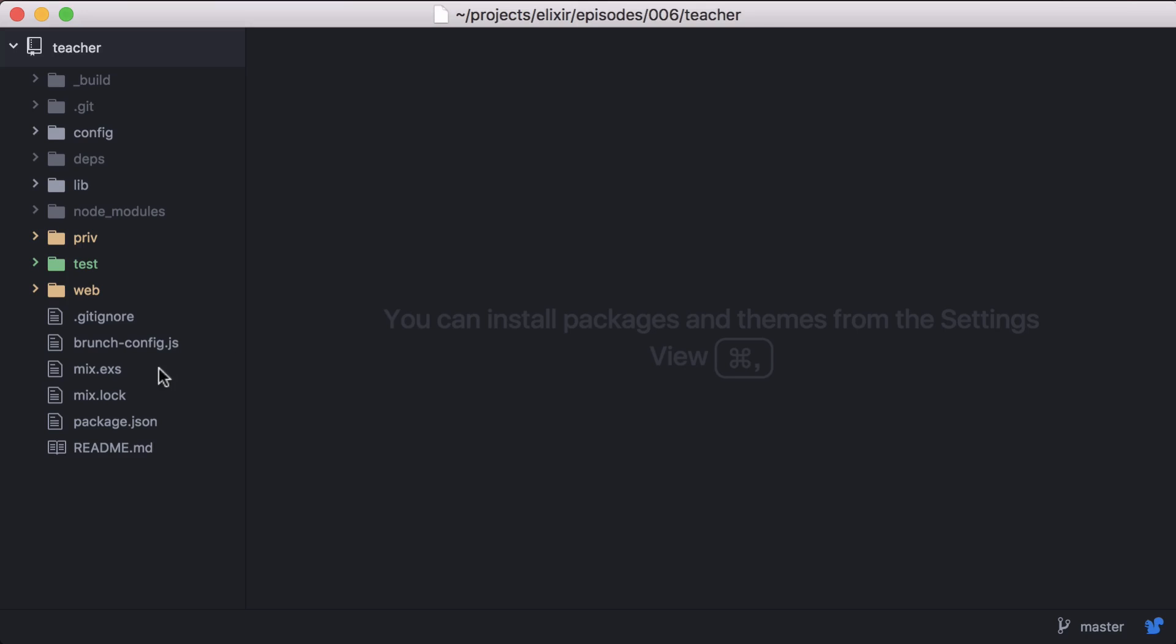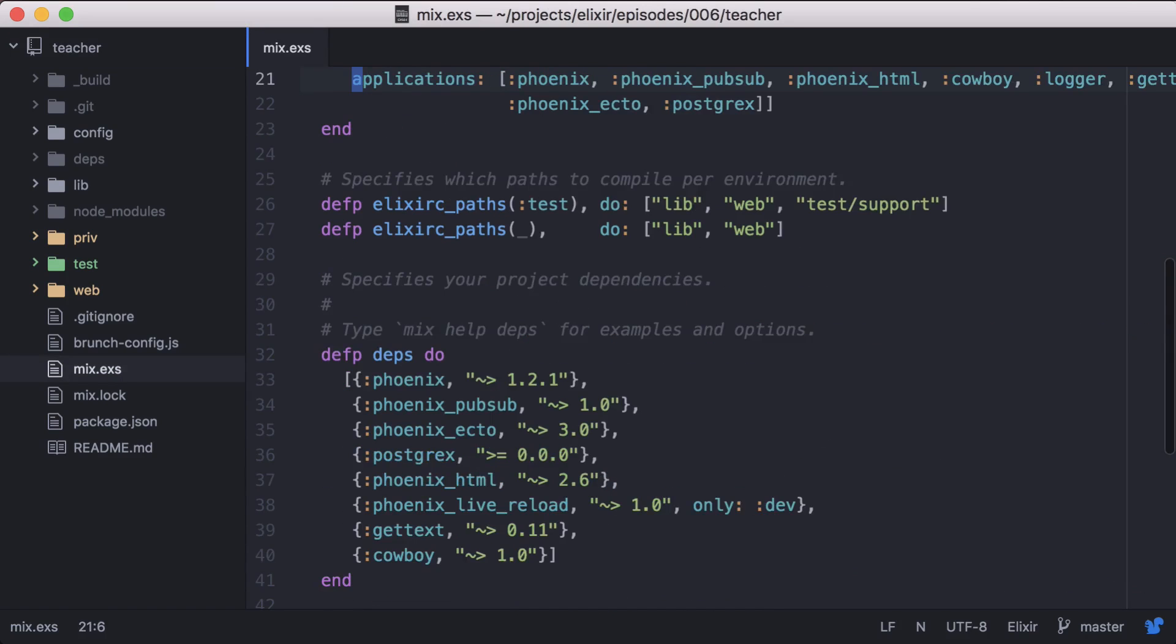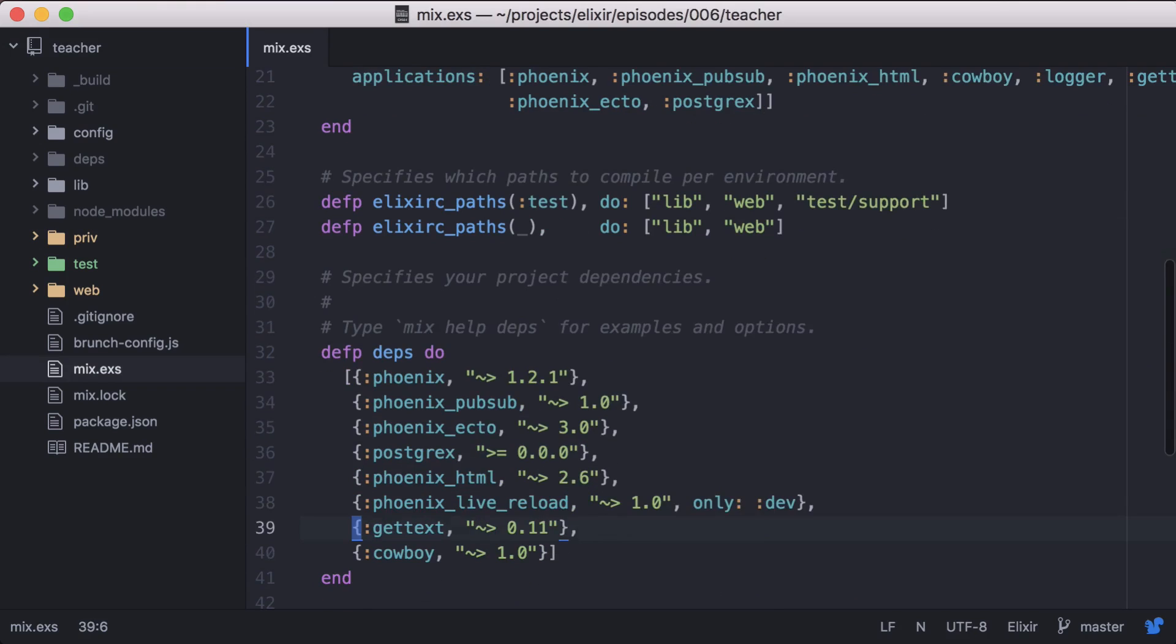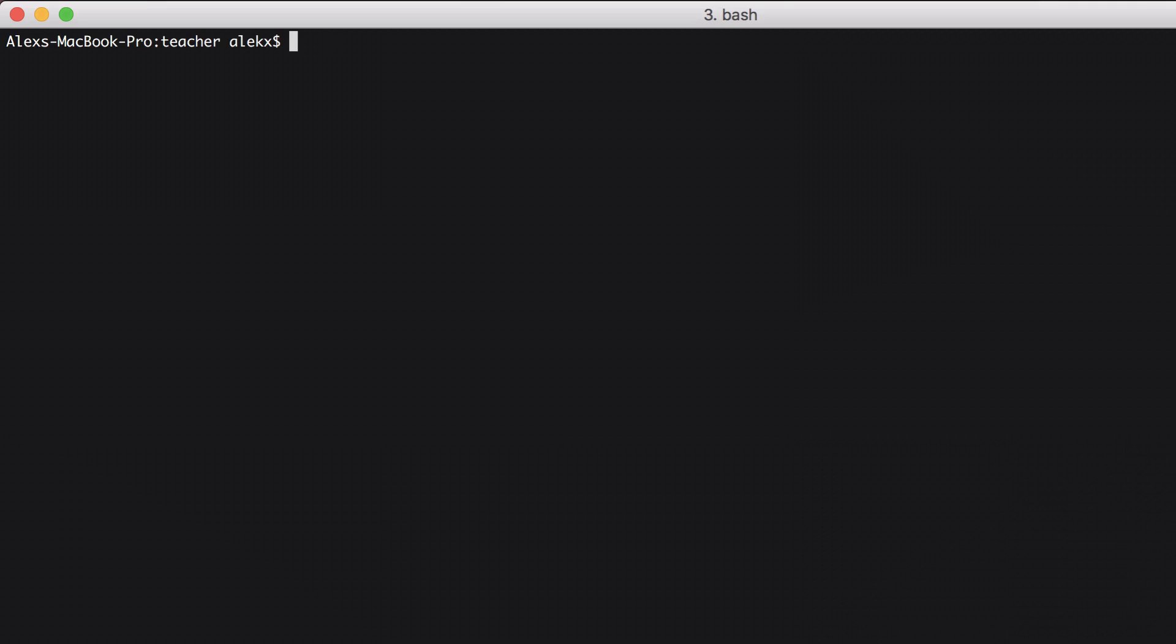First let's head to our mix file and add earmark to our list of dependencies. Then let's fetch our dependencies.